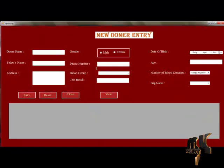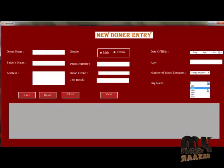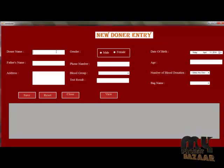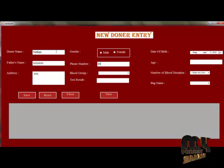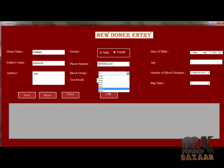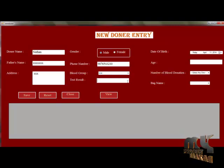Now we can enter the new donor detail. The Bag ID will be added. This form is used to enter the new donor detail — including name, phone number, gender, and select the blood group.